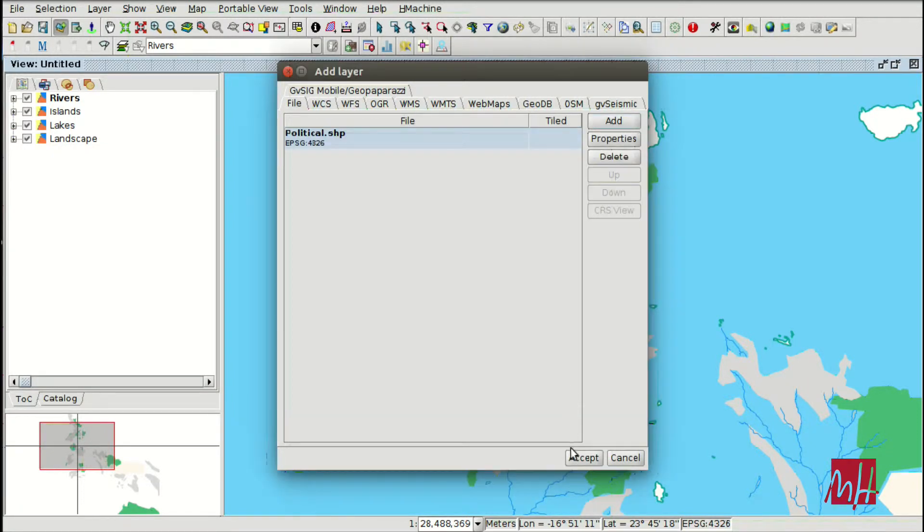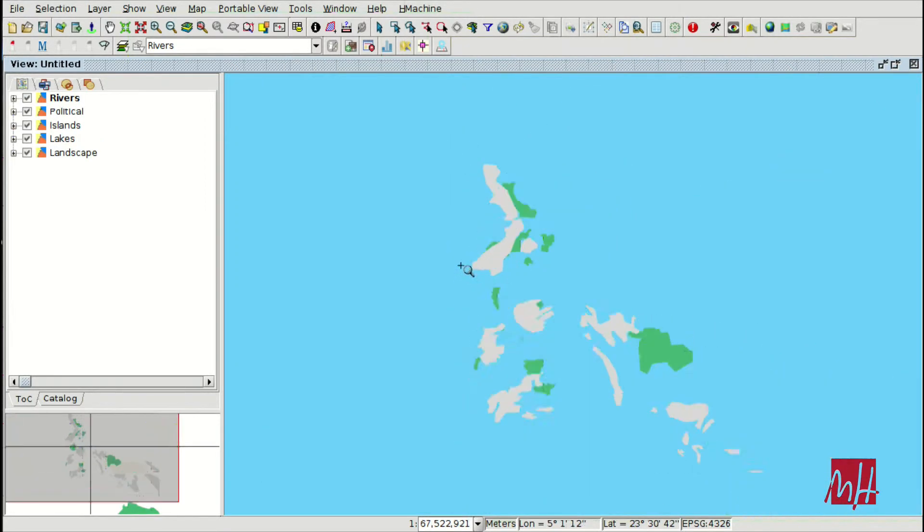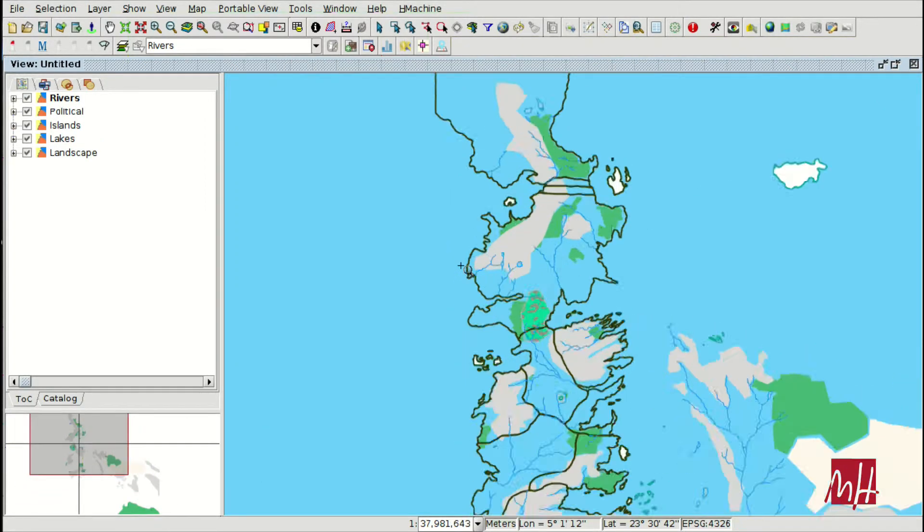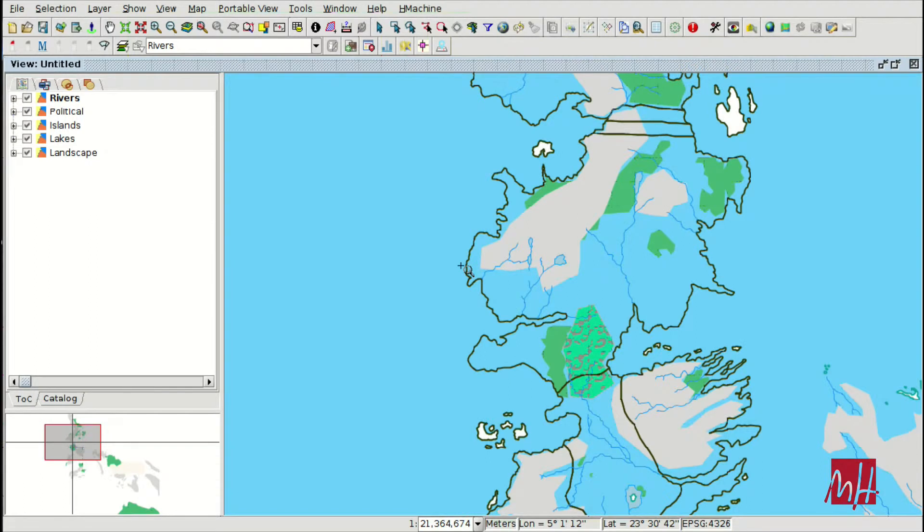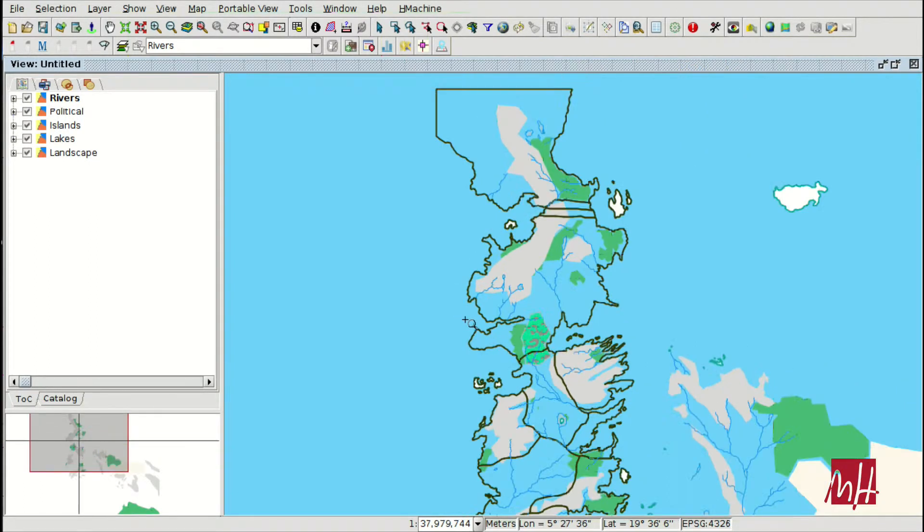We are going to load a new layer called political. It will be a shapefile, a polygon shapefile, and here we have the new layer on the view.